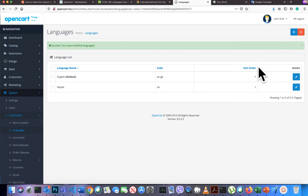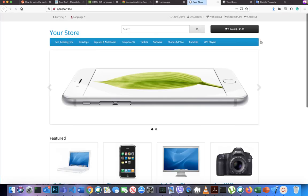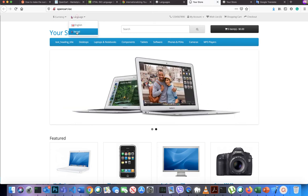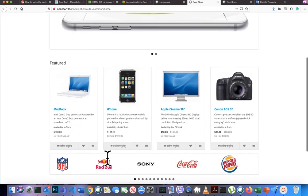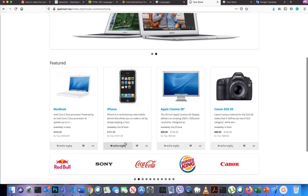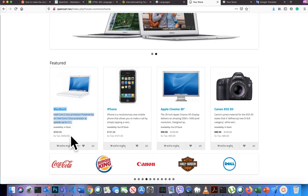Now your language is added. Go to the front end and you can see the Nepali language and the English language options. When you select the Nepali language you can see the translated text like 'Add to Cart' is now showing in Nepali. You may be wondering how to change the product-specific language content.